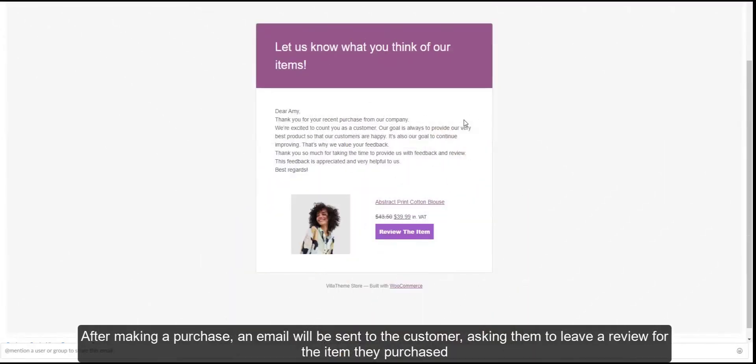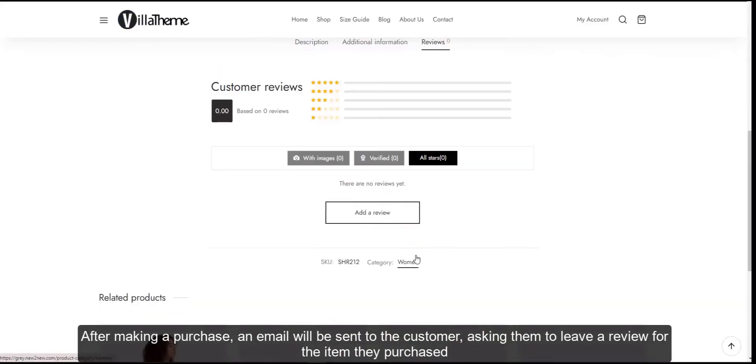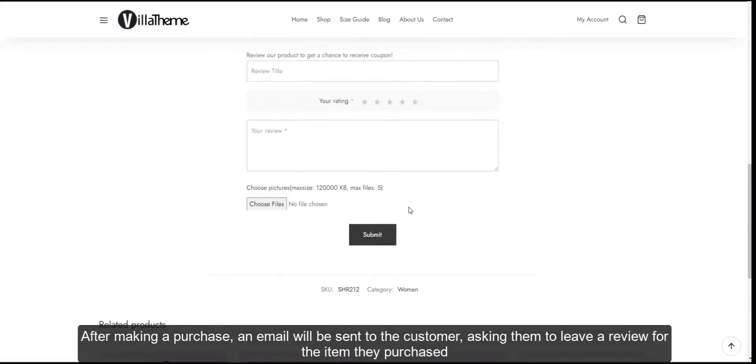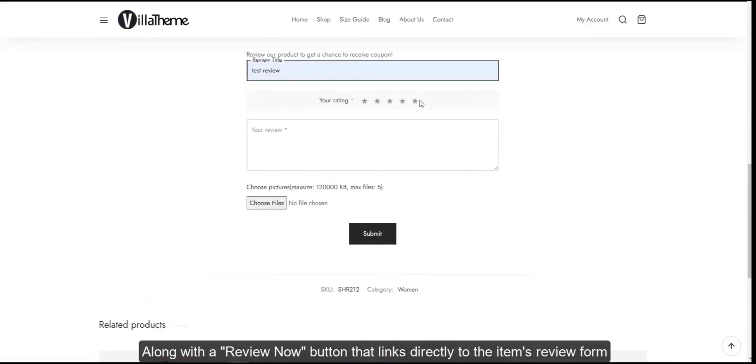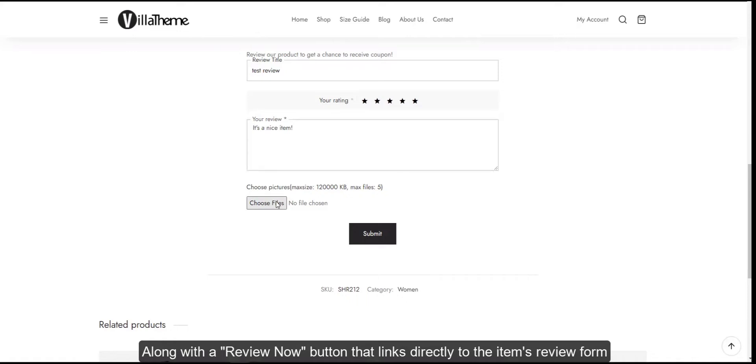After making a purchase, an email will be sent to the customer asking them to leave a review for the item they purchased.